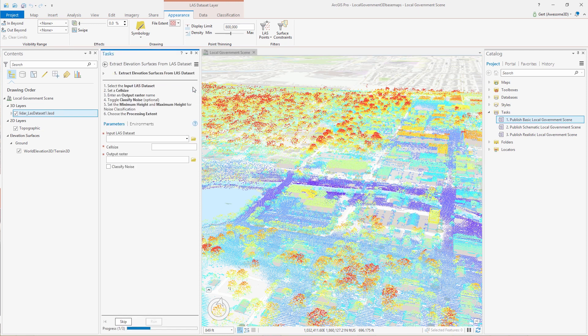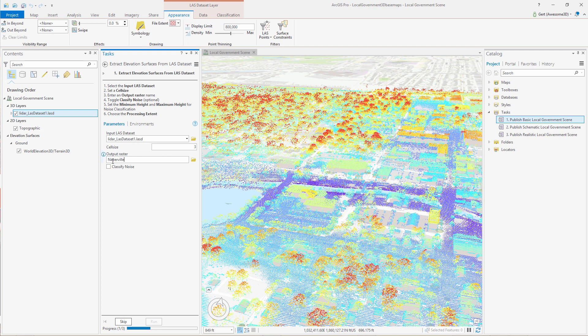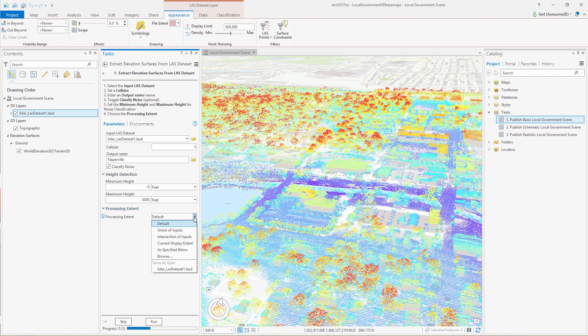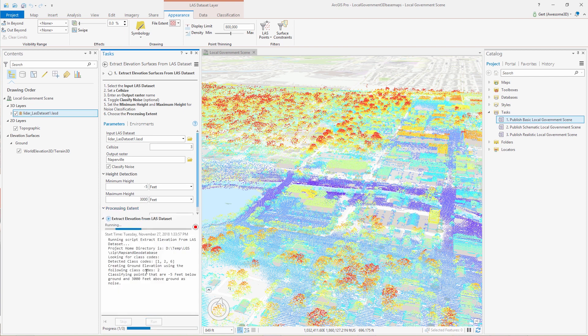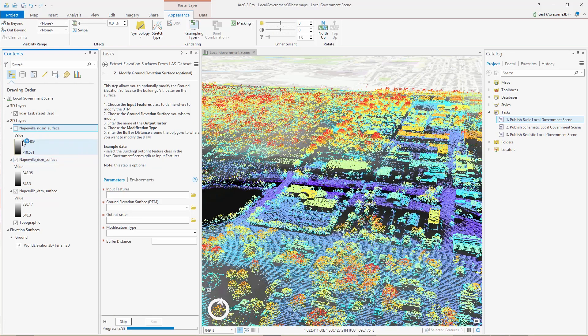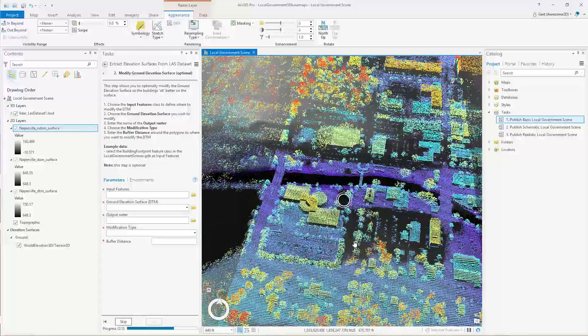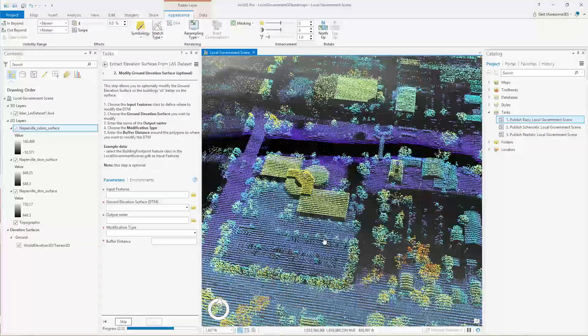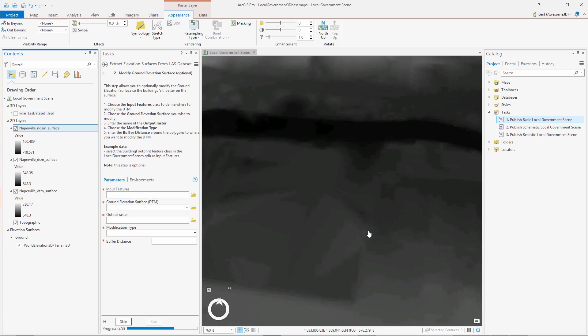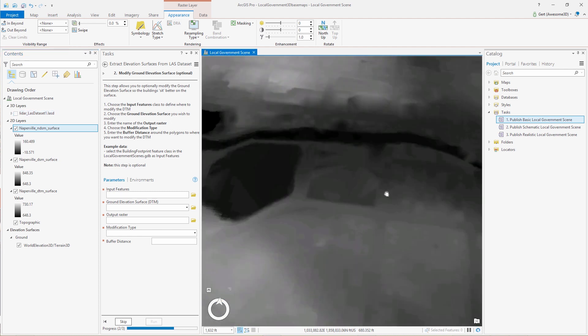Next we're going to create elevation surfaces from the LAST dataset. So we input our LAST dataset, we set the cell size that we would like. This is based on the average point density, you can change it if you like. Typically we use the average point density for a cell size of our rasters. Then we can also decide whether we want to do noise classification. You can set the minimum distance from the ground and the maximum distance from the ground and anything outside that range will be classified as noise.